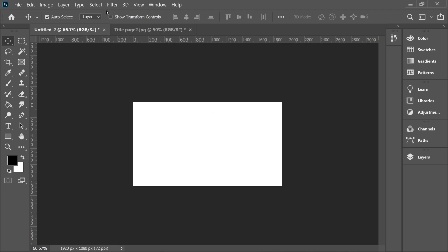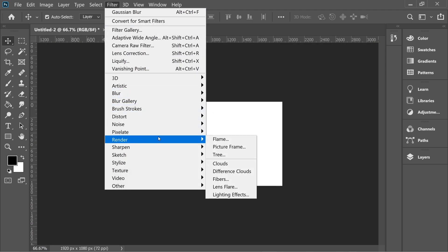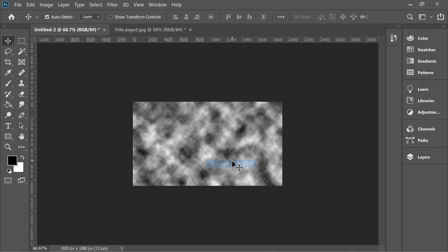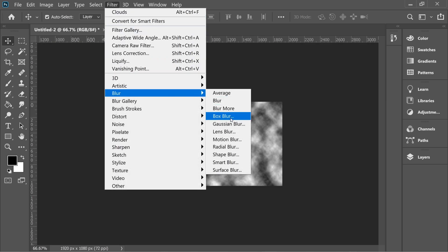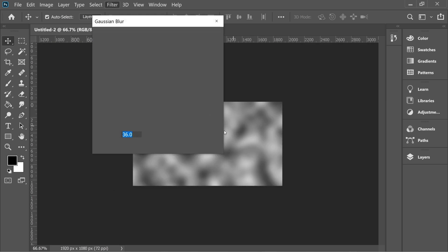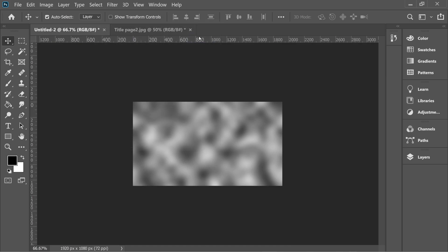So I have this blank image. Go to Filter, Render, Clouds. Then go to Filter again, Blur, Gaussian Blur, and put it on 36.